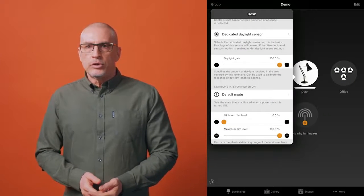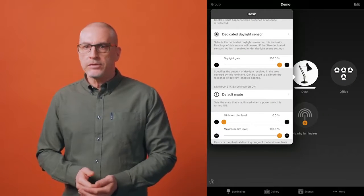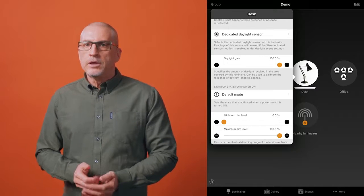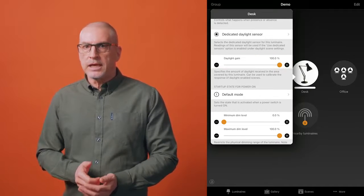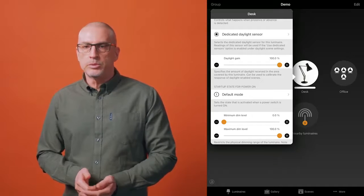Each luminaire in a Kasambi network can have its own daylight gain defined if desired. By default, the daylight gain for luminaires is set as 100%. To set the daylight gain for a luminaire, navigate to the luminaires tab, push edit, and then select the luminaire you wish to set the daylight gain for. Scroll to the daylight gain slider and adjust this as desired. This can be repeated for all luminaires you wish to adjust.